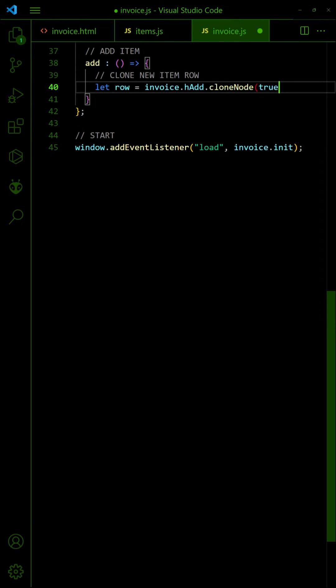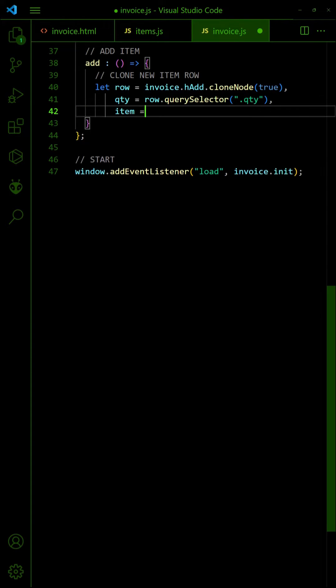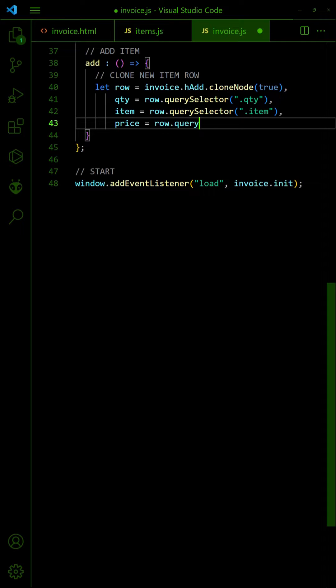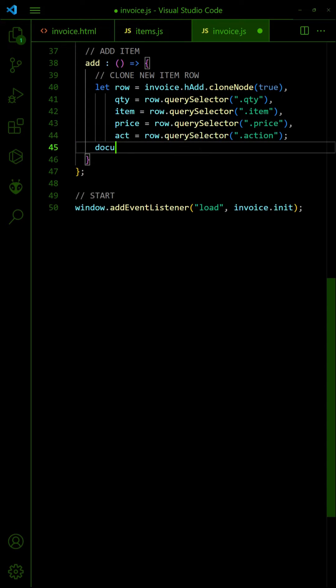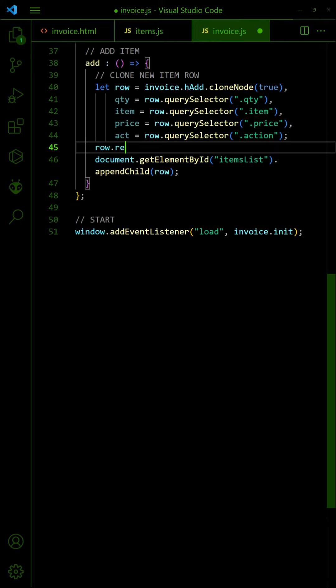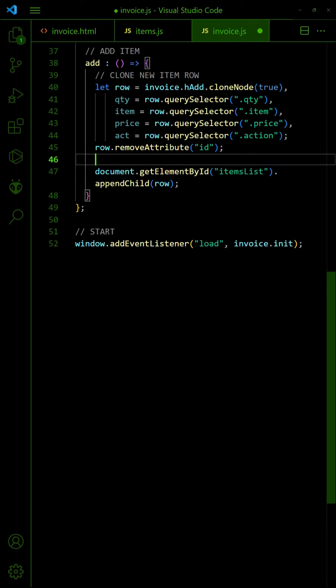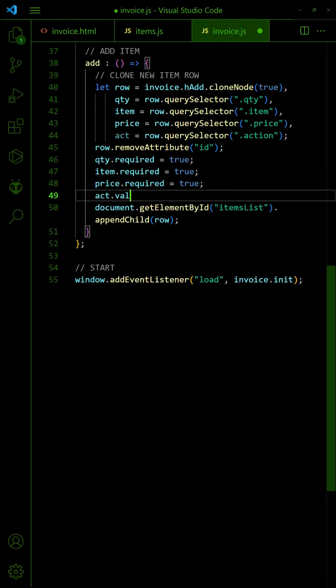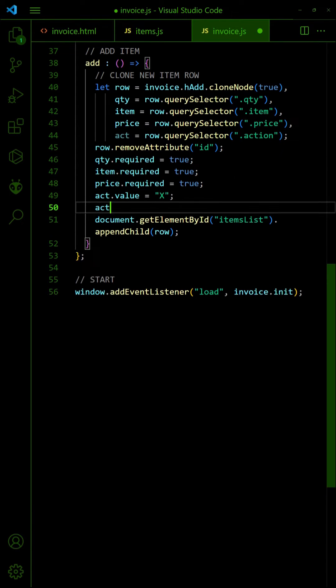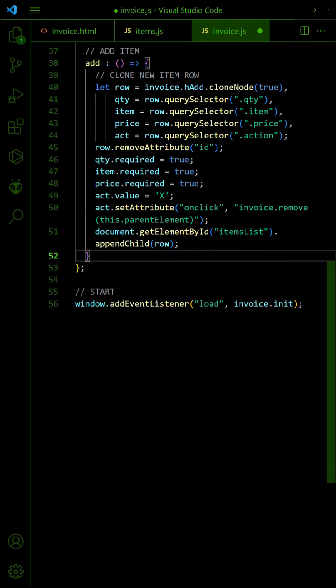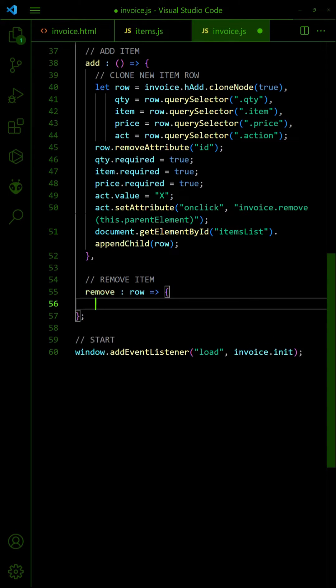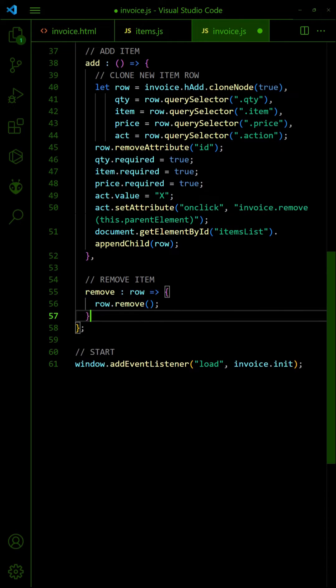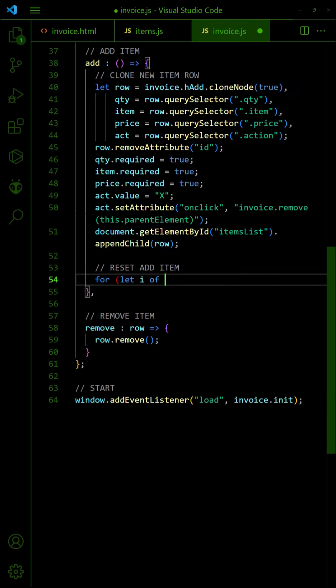Remove the ID. Set all the fields as required. Change the add item button to remove item. Finally, reset all the add item fields.